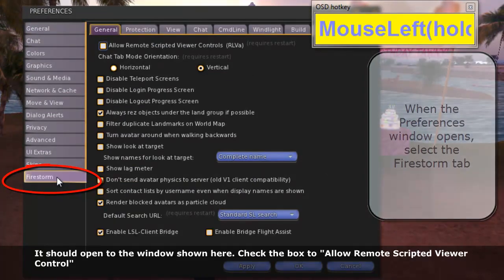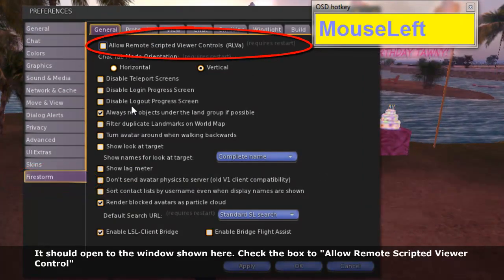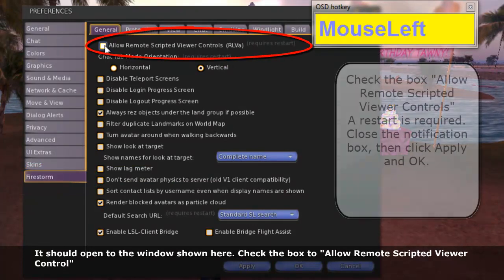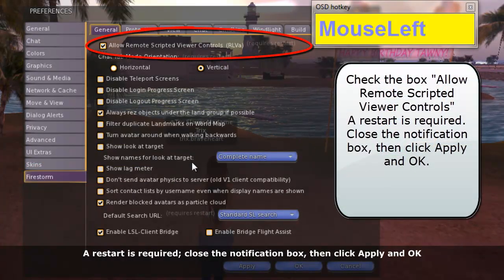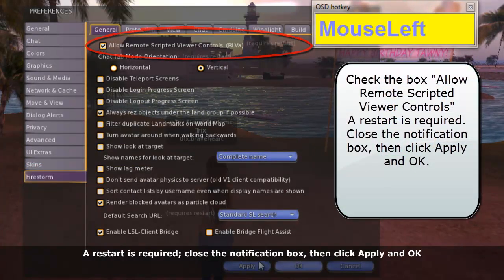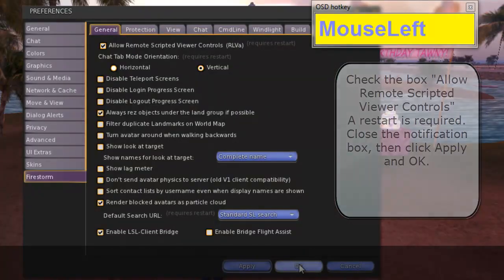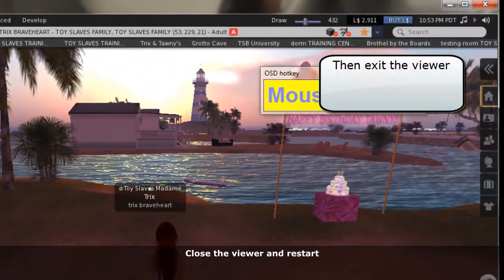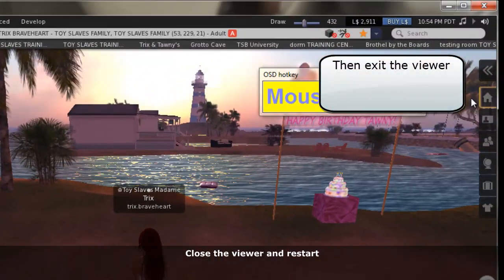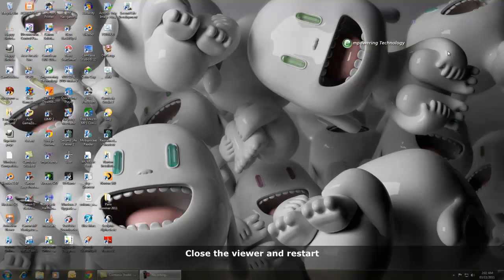It should open to the window shown here. Check the box to allow remote scripted viewer control. A restart is required. Close the notification box, then click Apply and OK.